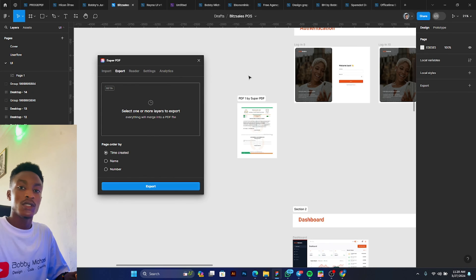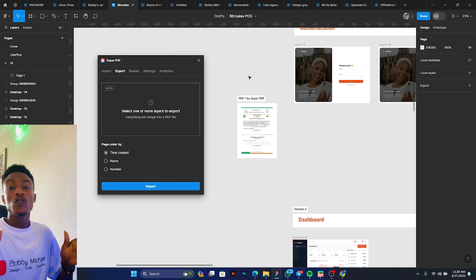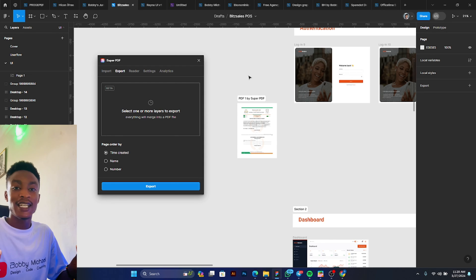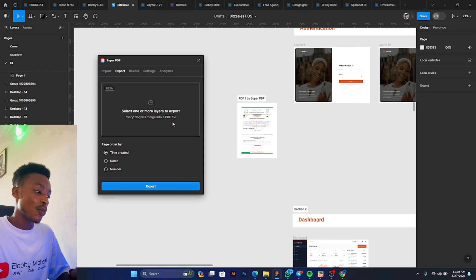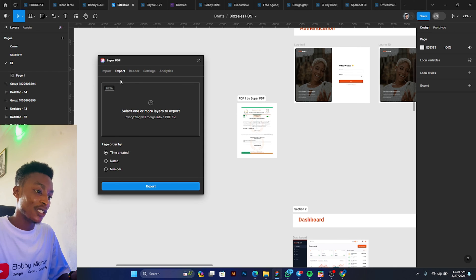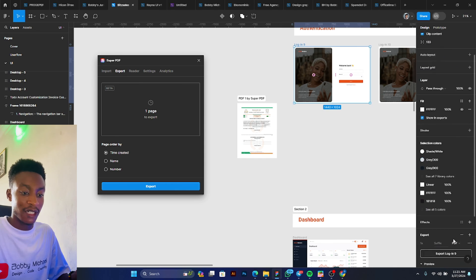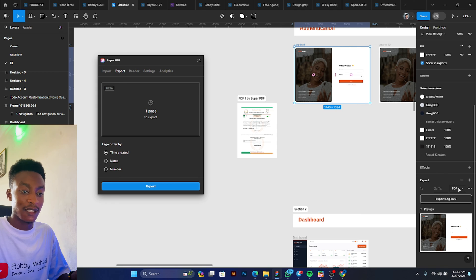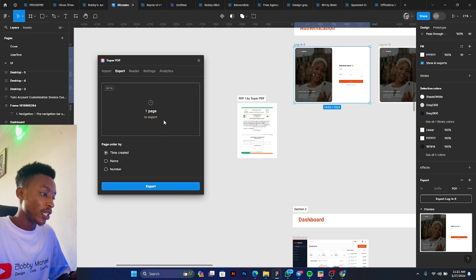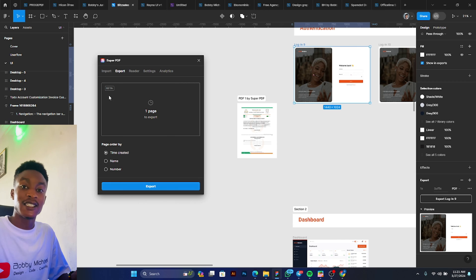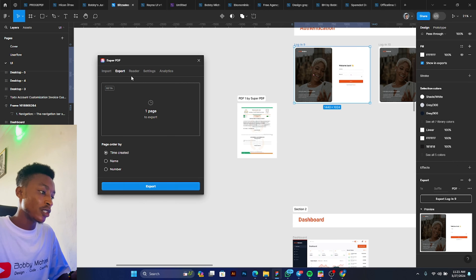That's cool. All right, so we've tried out Imports and it works perfectly. The next is Exports, but I feel like there's no need for Export since you can just click on any frame and export as PDF from here. But then it's not bad having it here. It's actually in beta now.